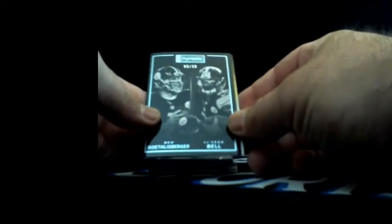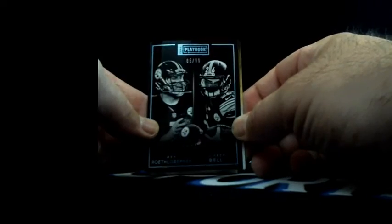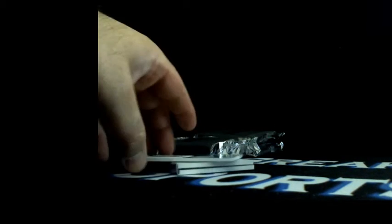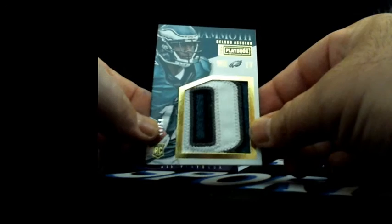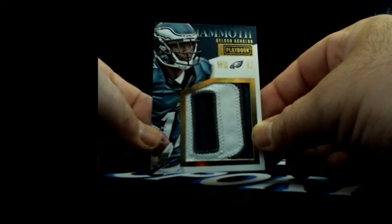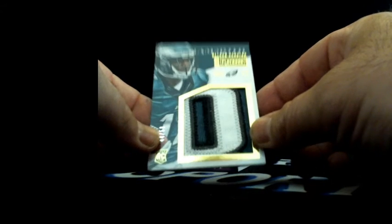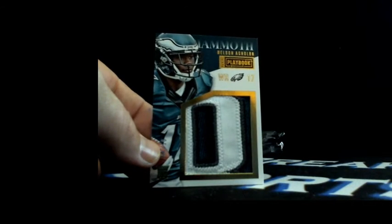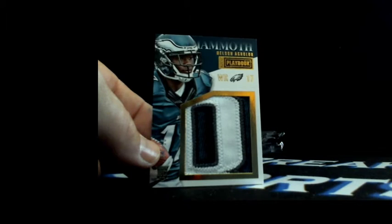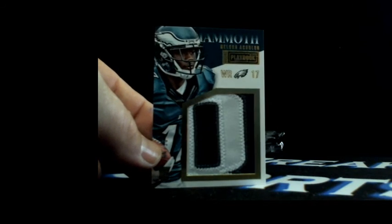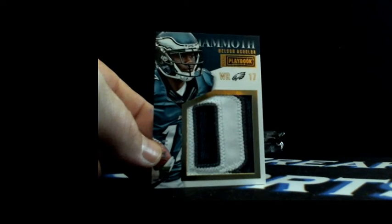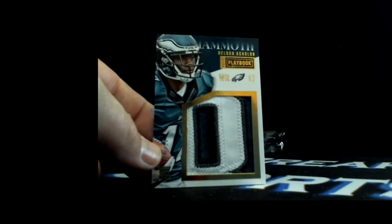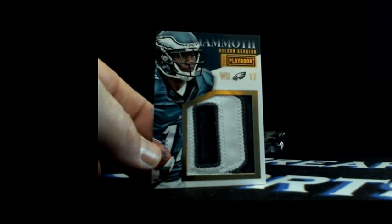And Ben Roethlisberger Le'Veon Bell 5 out of 99, Steelers. 44 out of 50, nice letterman patch, Nelson Agholor going back to the Eagles, Steve H with Philly. Nice letterman patch, Nelson Agholor.